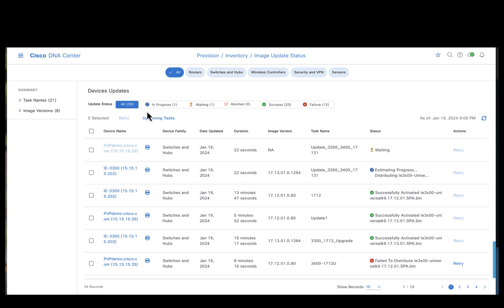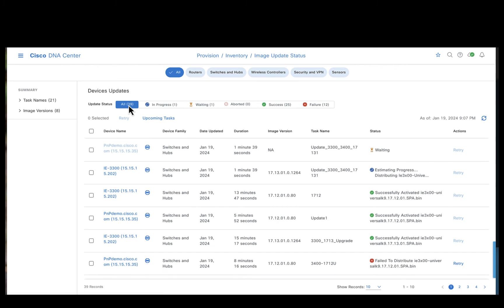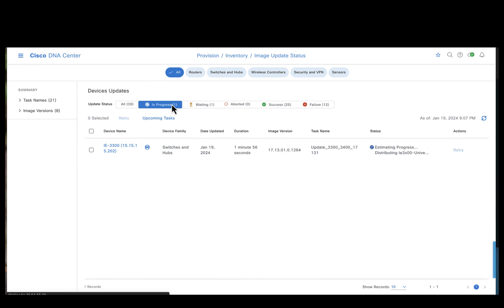Once you are in the image update status page, you could see all the devices that have been upgraded based on their status. In our case, we had two devices out of which one is in progress and the other one is in waiting.